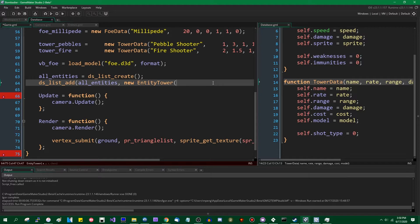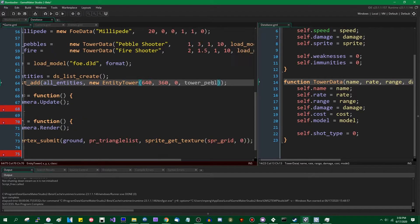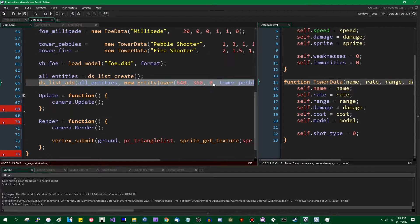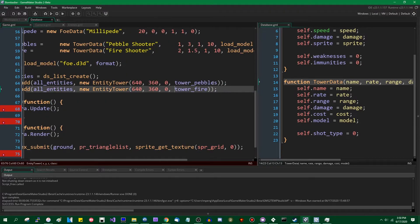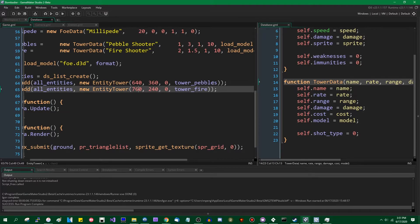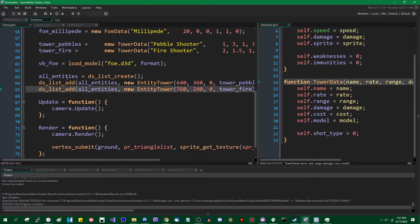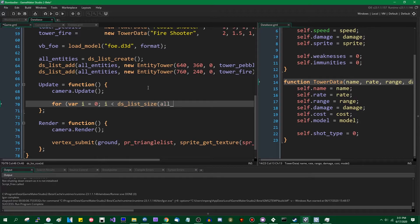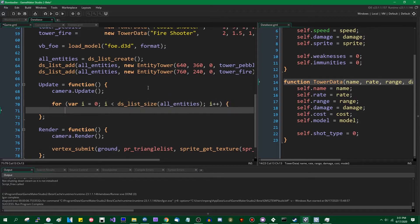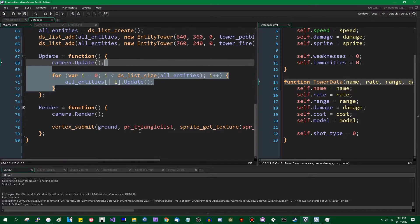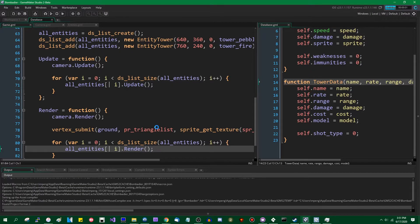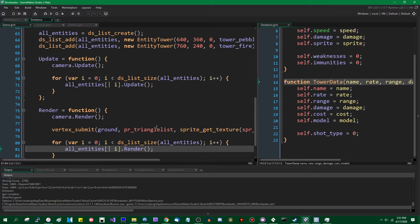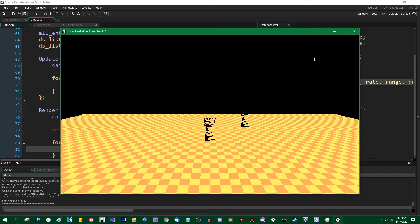If I run the game now nothing's going to happen because there aren't any instances of a tower entity in the world. So we see here there's just the floor with nothing on it. So let's get to the exciting part. I'm going to create a big ol' list of entities.